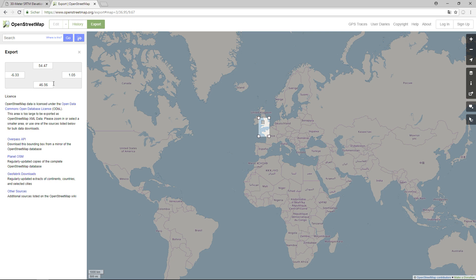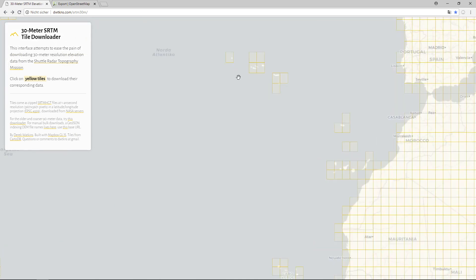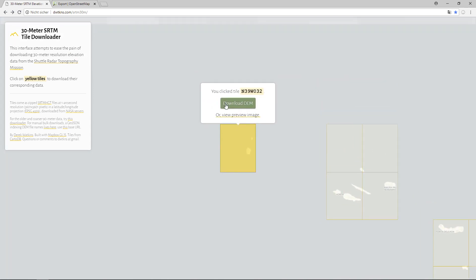Luckily there's the 30-meter SRTM Tile Downloader — I'll put a link in the description. SRTM stands for Shuttle Radar Topography Mission, a NASA mission from the year 2000 that scanned major parts of the earth at 30-meter resolution. This allows downloading the dataset in tiles; for example, here's a tile for part of the Azores.